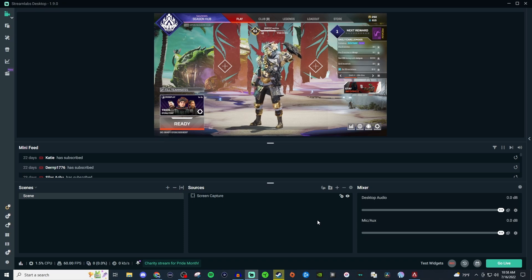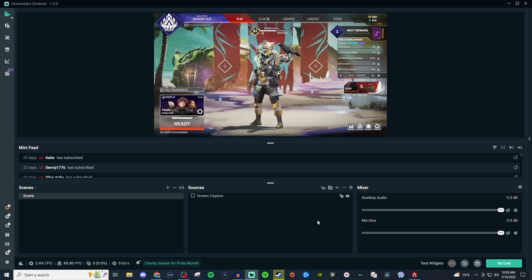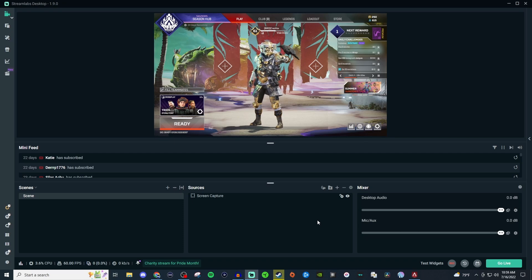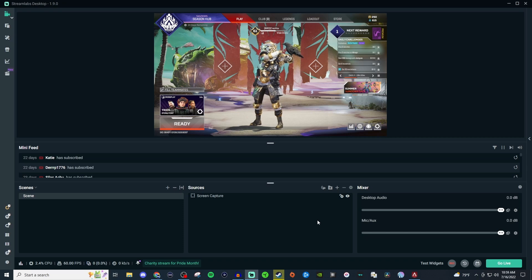How's it going everyone? Welcome to another Streamlabs tutorial. Today I'm going to be showing you how to use screen capture, and right now I'm using it to capture Apex on my other monitor.